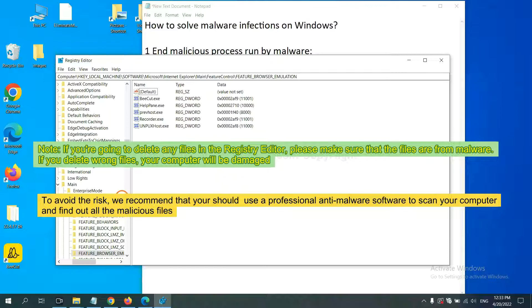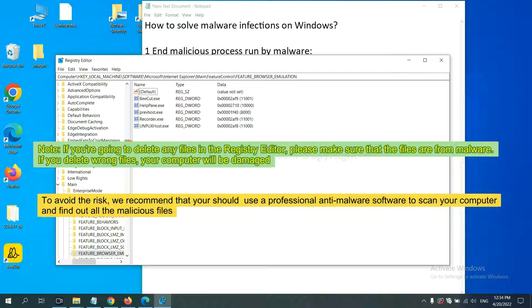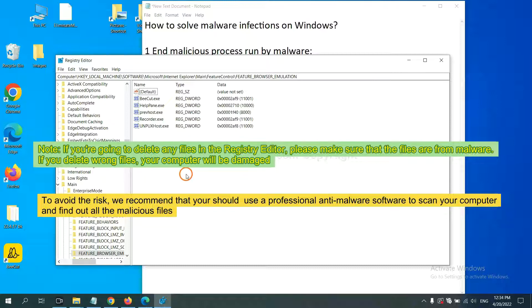If you delete the wrong file, your computer will be damaged. To avoid the risk, we recommend that you should use a professional anti-malware software to scan your computer and find out all the malicious files.